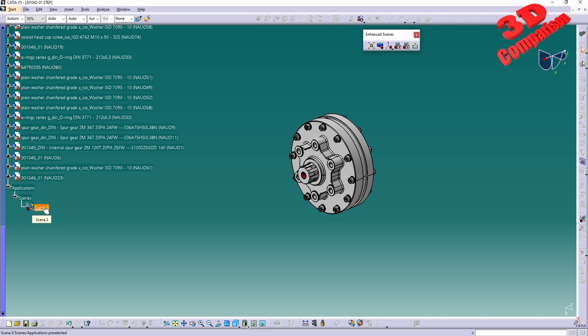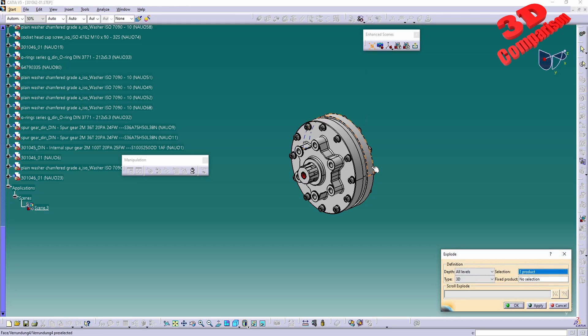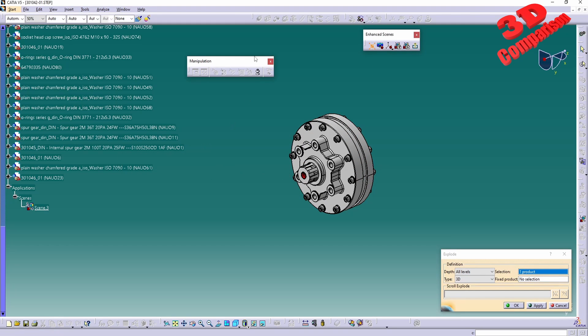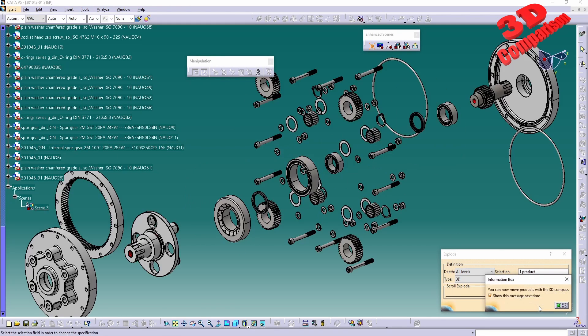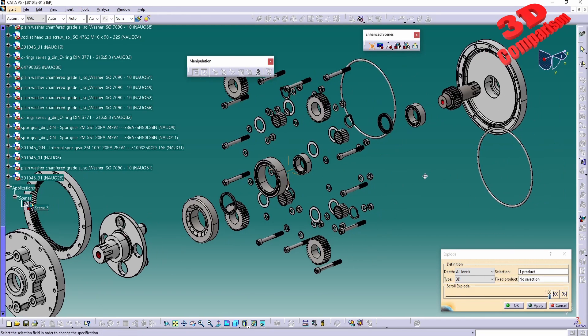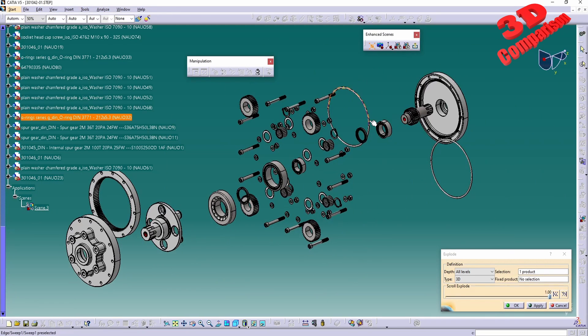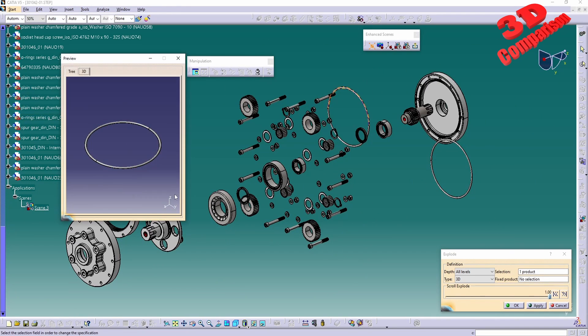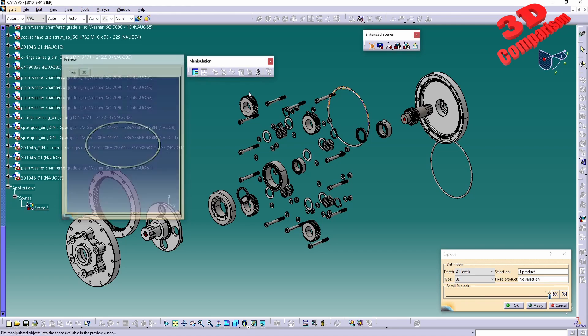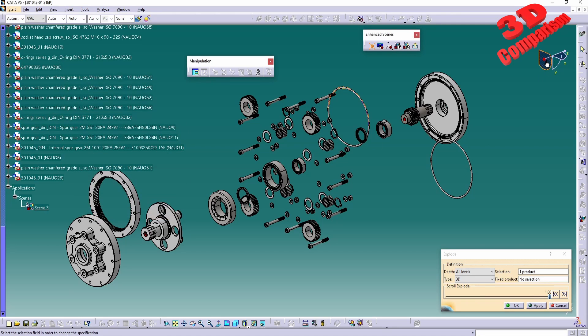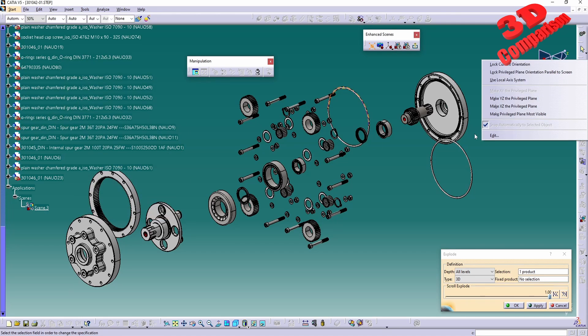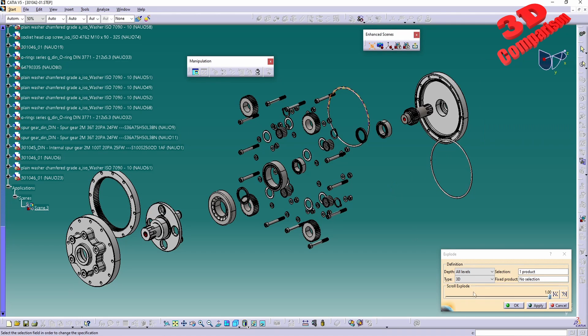Again, we're going to have the possibility to do that exploded view which will act the same. We're going to have the product, I will click apply, we're going to have those components repositioned. Just like before, we can now select individual elements and we can have those moved.